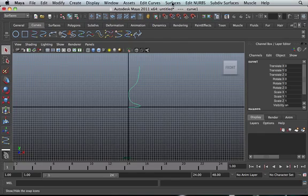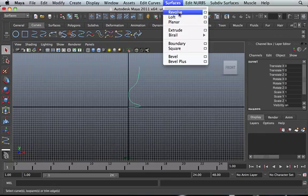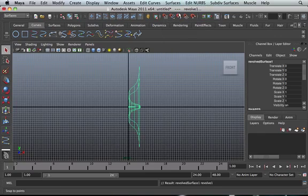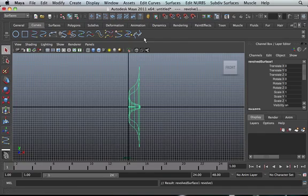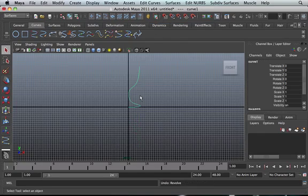Sometimes when you go to Surface Revolve, it's in the wrong axis — it's in the X-axis at the moment, so it's wrong. Let's click Ctrl-Z to undo that.